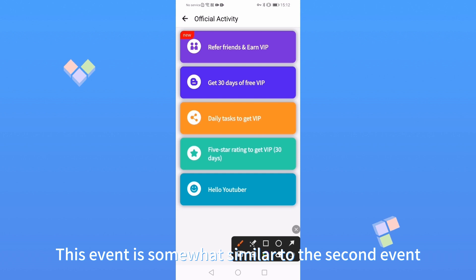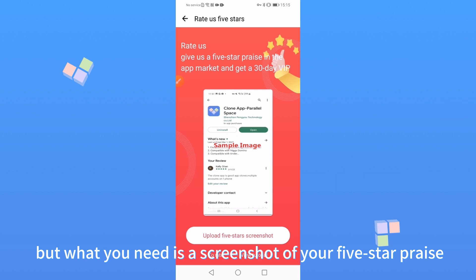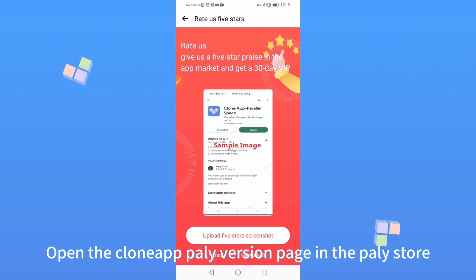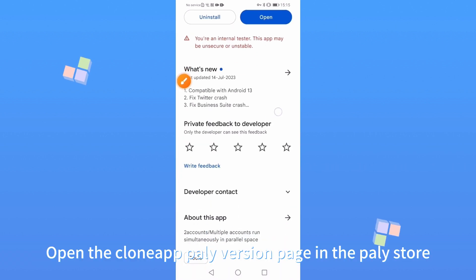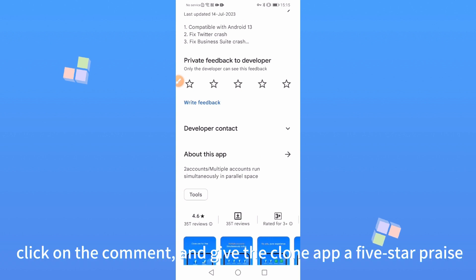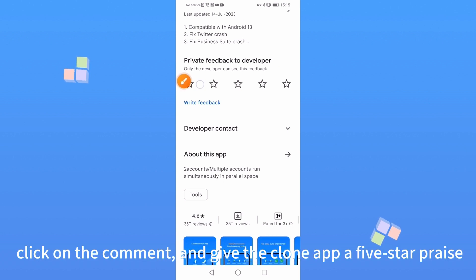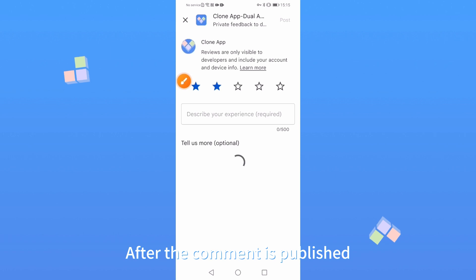This event is somewhat similar to the second event, but what you need is a screenshot of your 5-star praise. Open the Clone App Play version page in the Play Store. Click on the comment and give the Clone App a 5-star praise. After the comment is published.